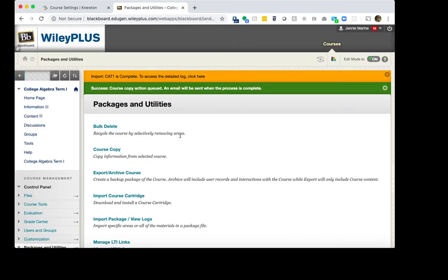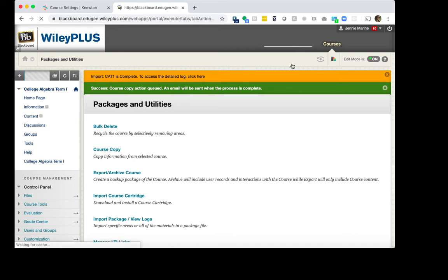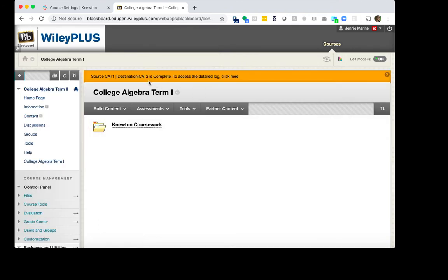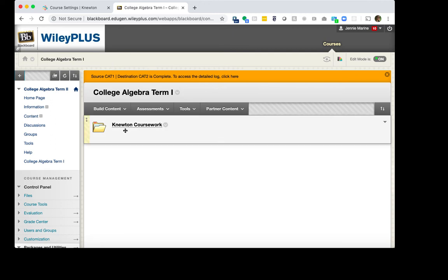You will get a message on top that this is in progress. And you will get an email when this is complete. If you do not get an email right away, I do recommend just going to your homepage and going into the New Term Course. We can see that it is complete and it copied over the Term 1 material into the Term 2 course. Right now we have our Newton coursework.